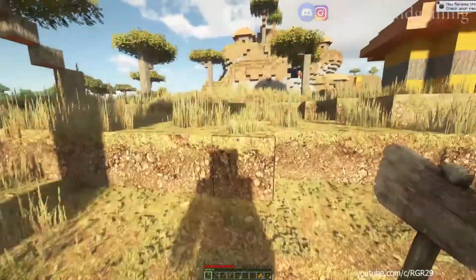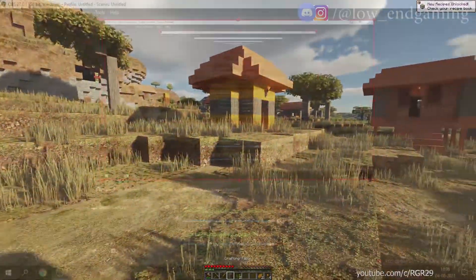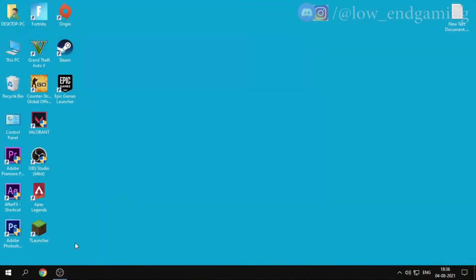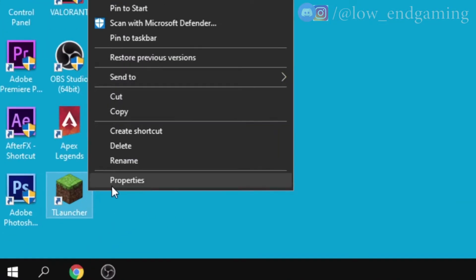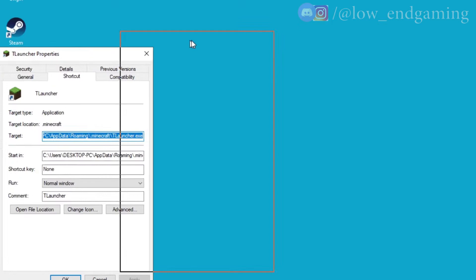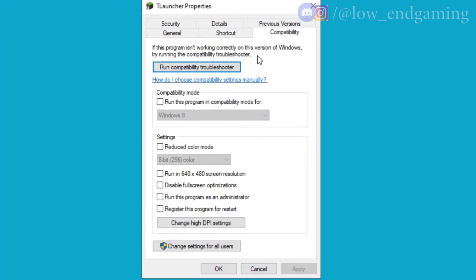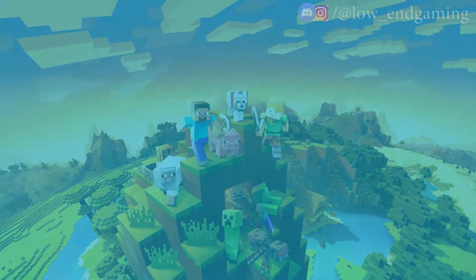Let's start with the easy steps first. The first step is to right-click on the T Launcher icon, then go to Properties and the Compatibility tab. Tick 'Disable fullscreen optimizations' and 'Run this program as an administrator', then click Apply and hit OK.